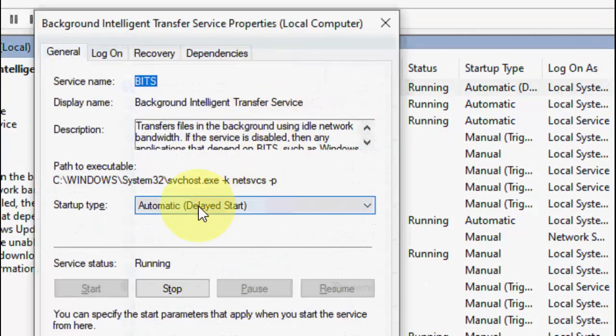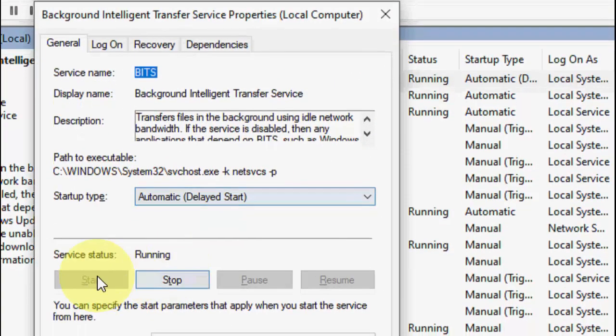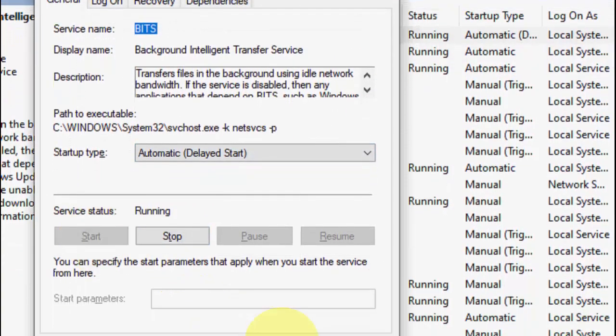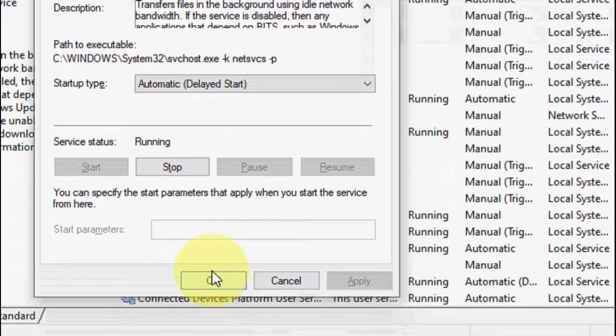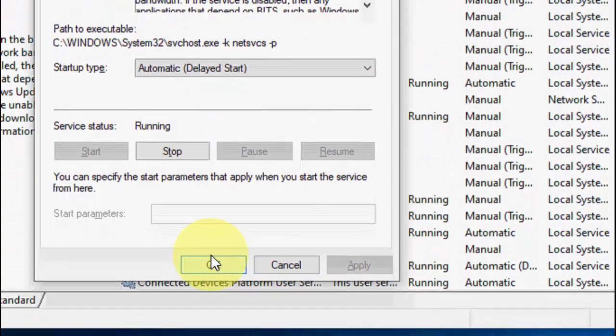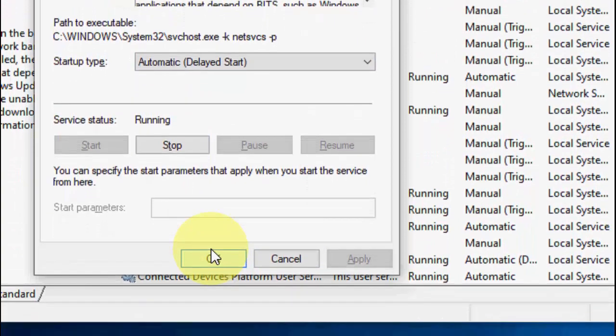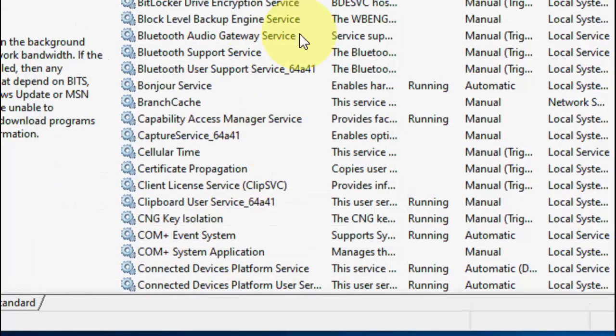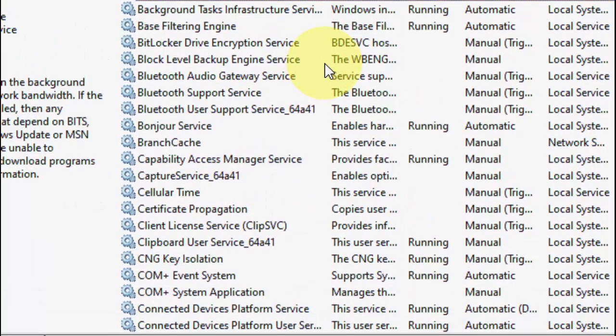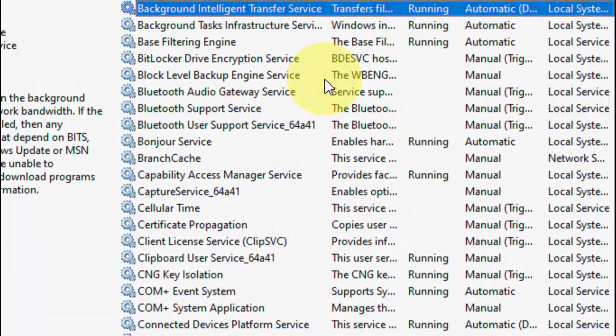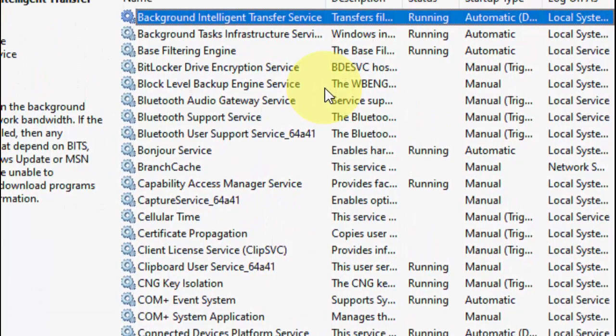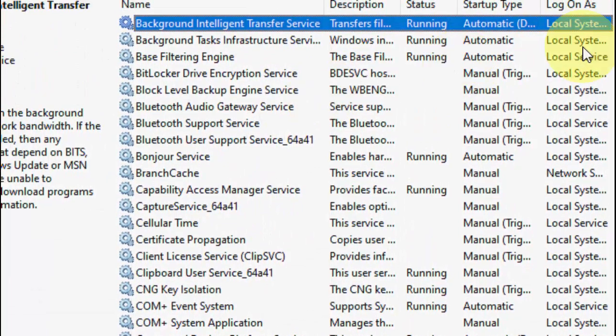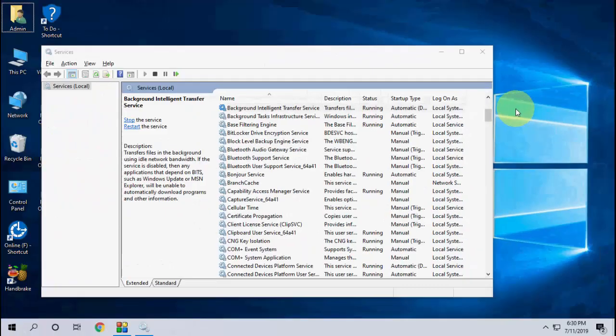Double-click on it, select Automatic, then Start, then Apply and OK. This is the thing you have to do. This is the basic and powerful method to fix the update.